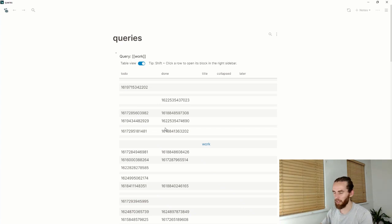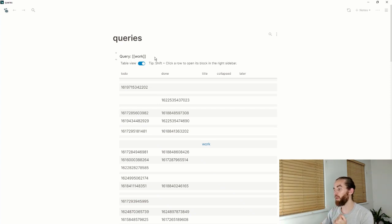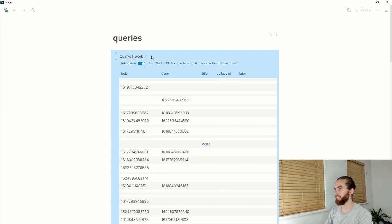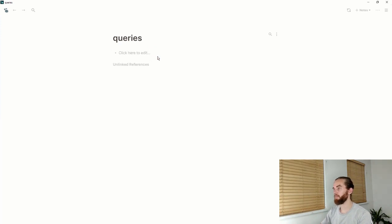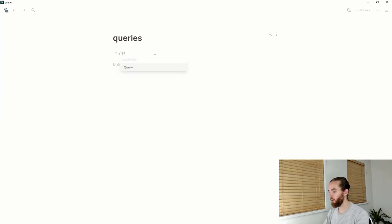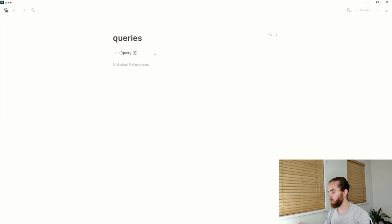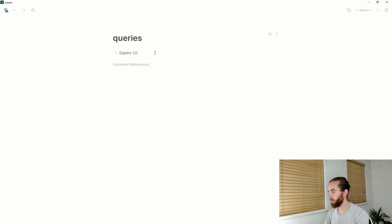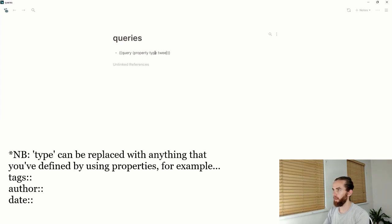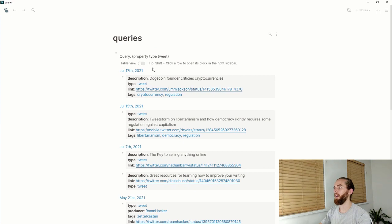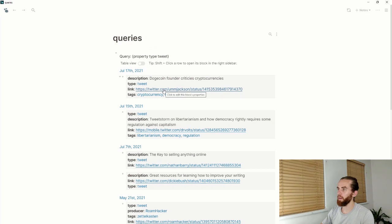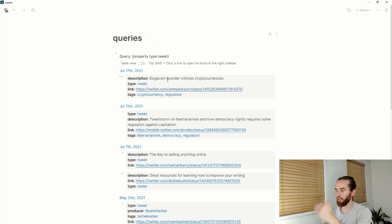What I really want to do is query a property. So let me delete this and I'm going to go back to my view. I'm going to say query, using the syntax from the last time, property type tweet.